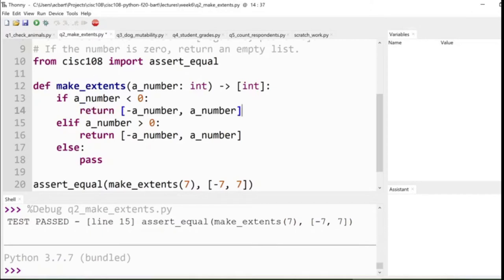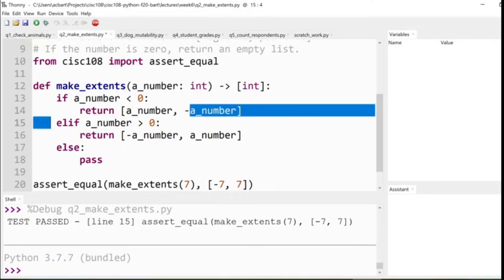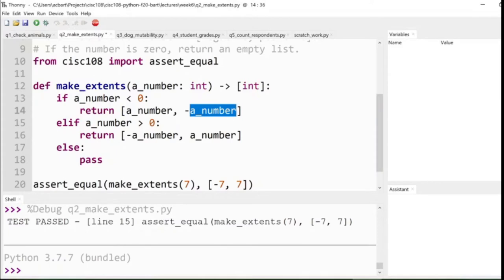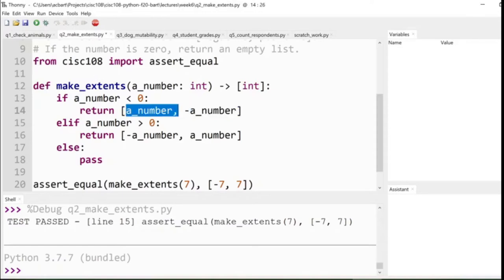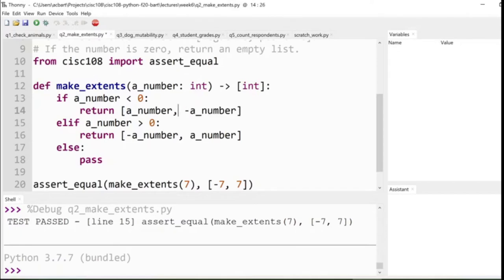But what about this other case where we are passing in a negative number? See, that one, we can be a little sneaky. Instead of making this number negative, we make the other number negative. And because we know that a number in this case is negative, that means that we get to have a negative times a negative, which is a positive. And this becomes a negative because it was already negative. This becomes a positive. So now they're in the right order. That just leaves our last condition.